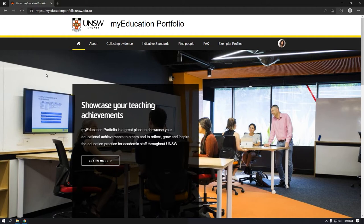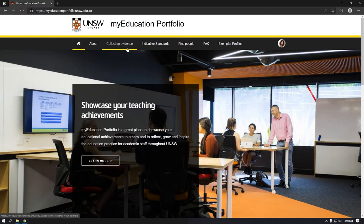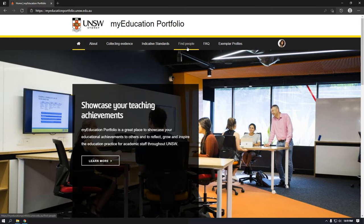On the My Education Portfolio homepage, you will find links to information about the evidence base for developing this resource, advice about how to collect evidence of educational achievements, indicative standards for each level of academic promotion, a Find People page where you can search for profiles of staff by name, faculty, school, as well as dimensions of educational excellence and associated criteria for published evidence. Please note that you will need to log in with your ZID to see profiles that have not been made public. Once logged in, you will also be able to view exemplar profiles from a variety of disciplines at various academic levels.